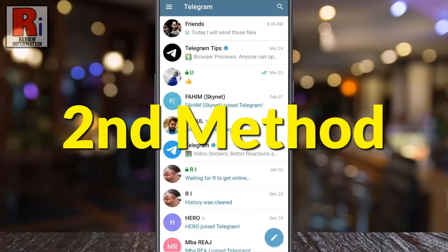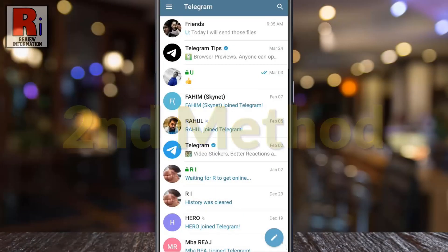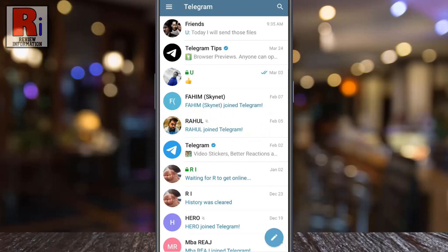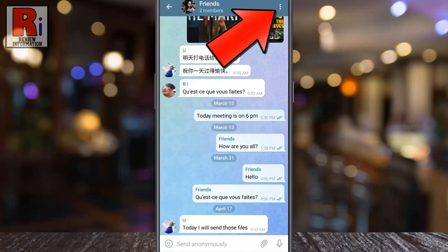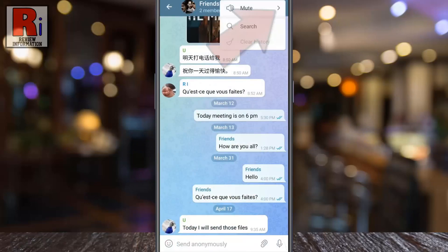Go to the conversation which notifications you want to mute. Tap on the three dots from the top right corner. From the drop down menu, tap on mute.